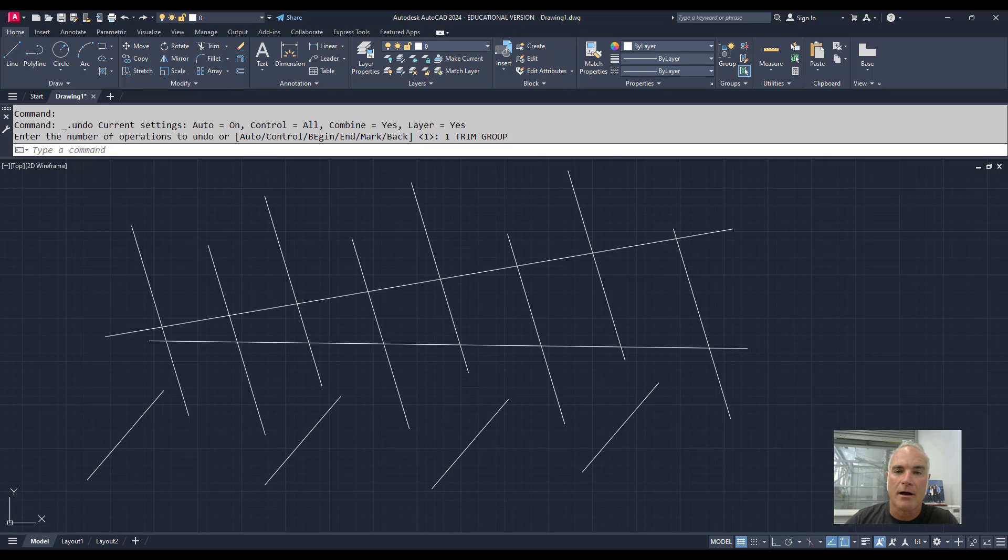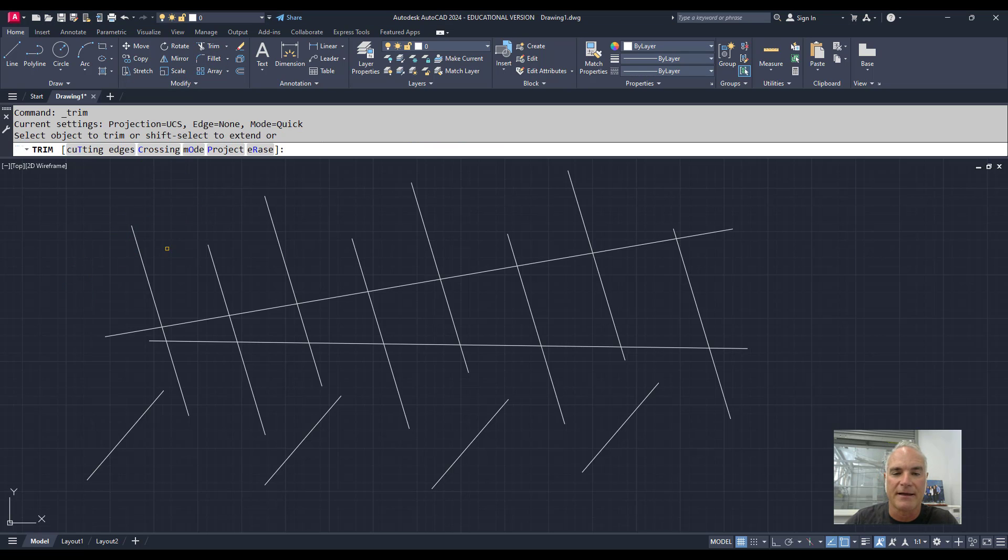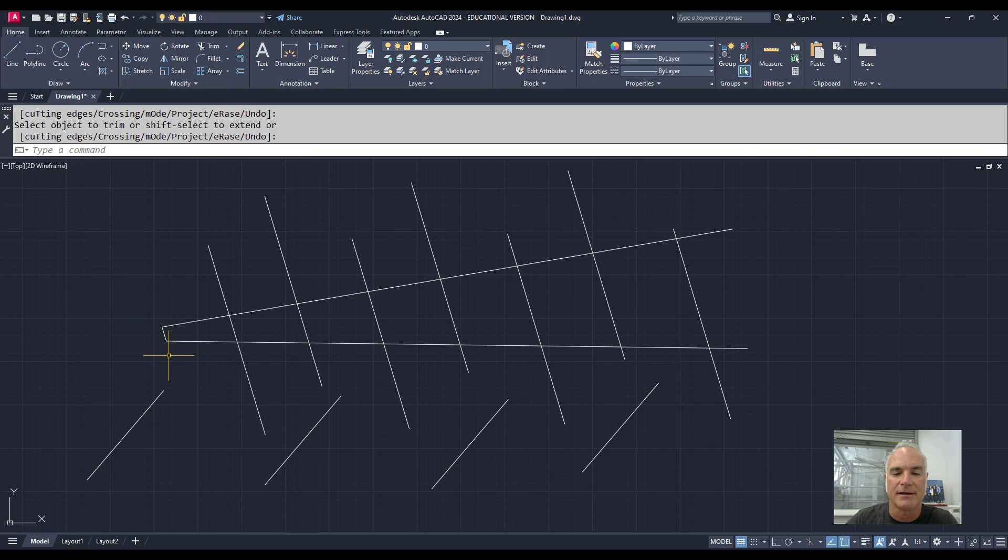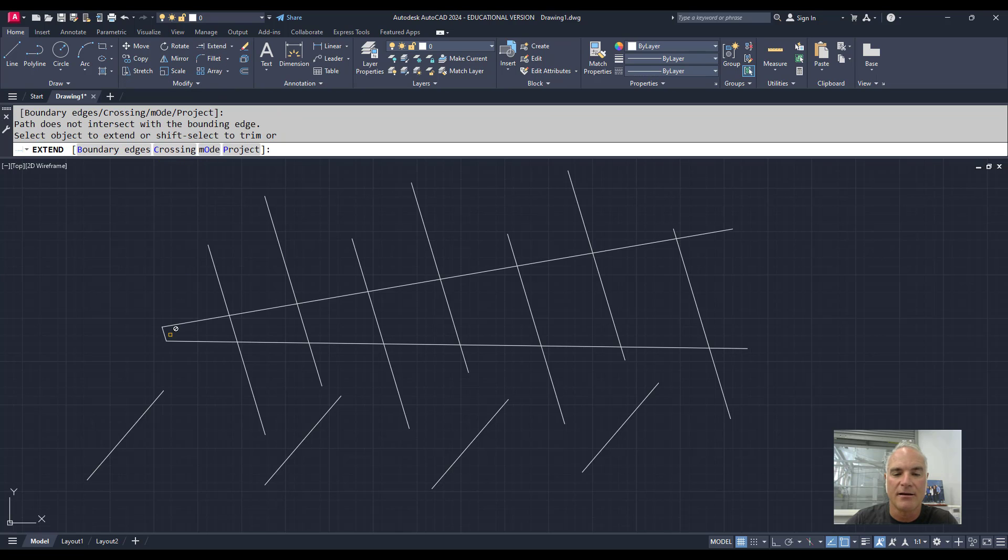If you've used AutoCAD for any amount of time, you're aware that Trim and Extend allow you to either trim objects at intersections or extend objects until they meet other objects in your drawing.